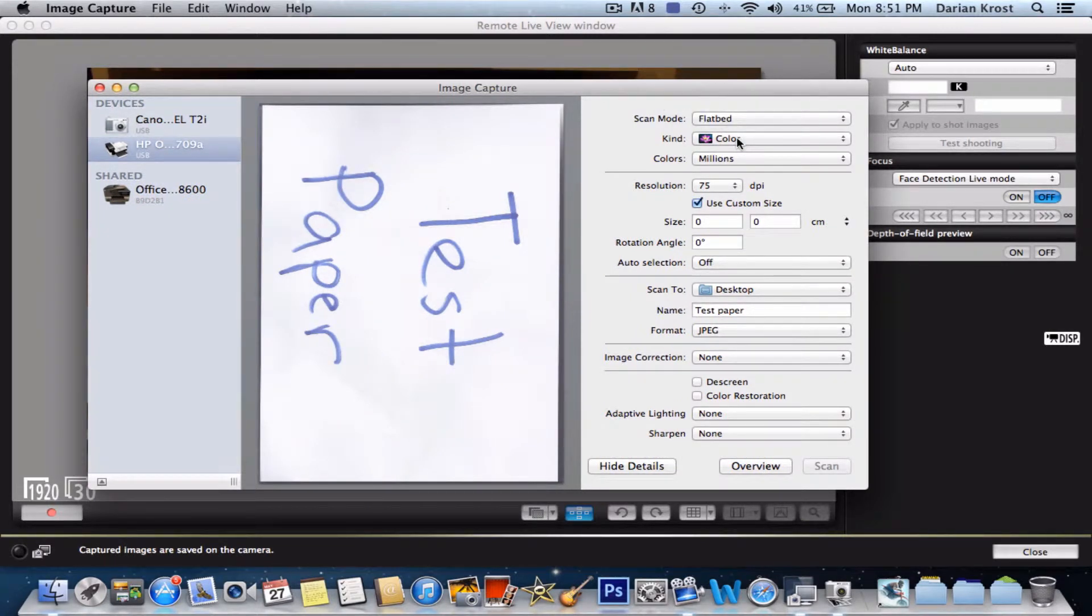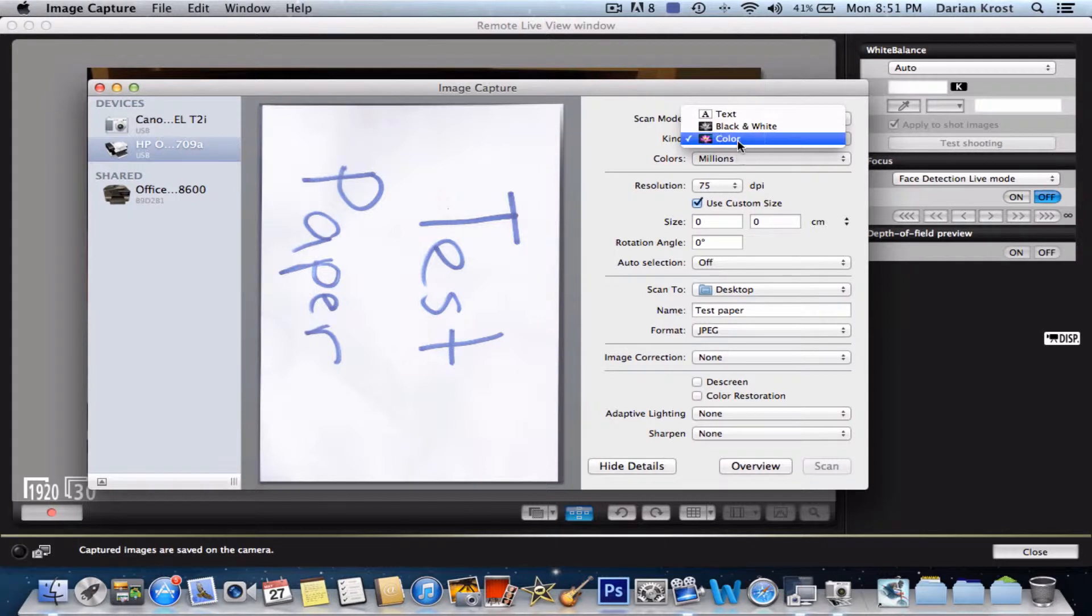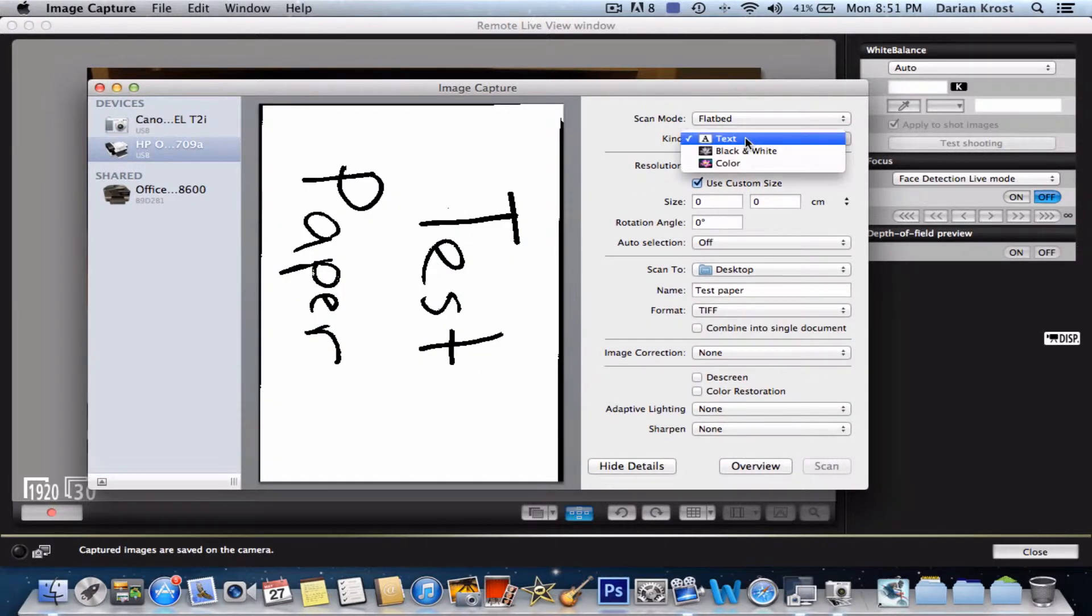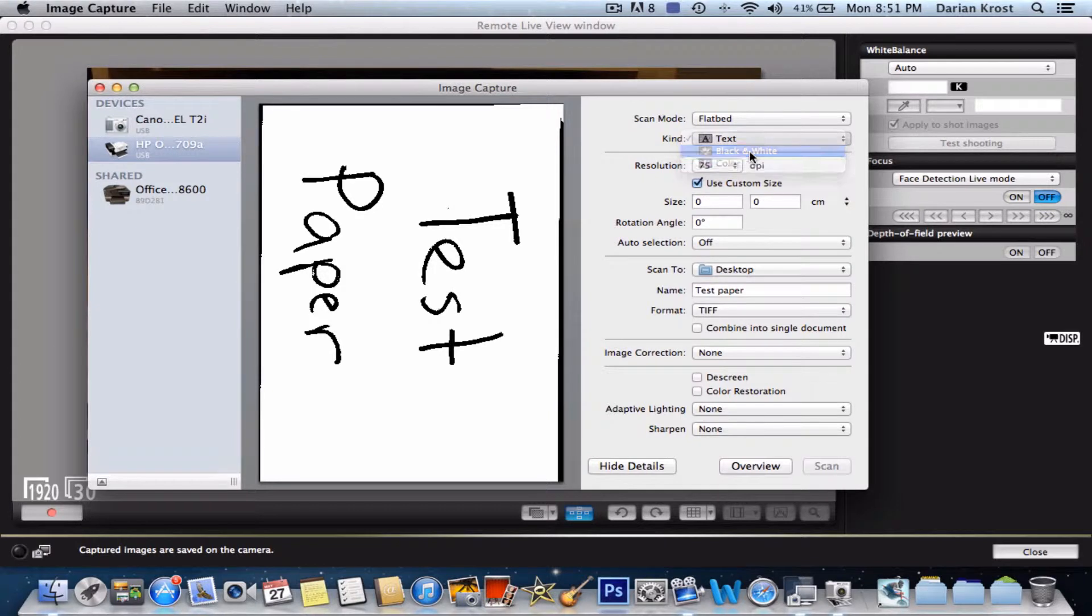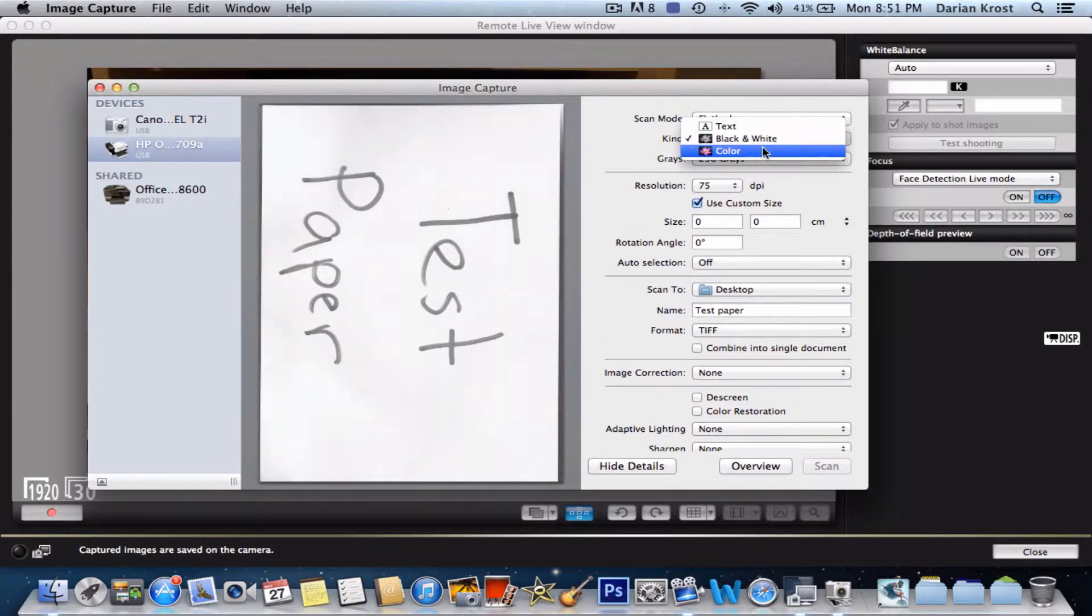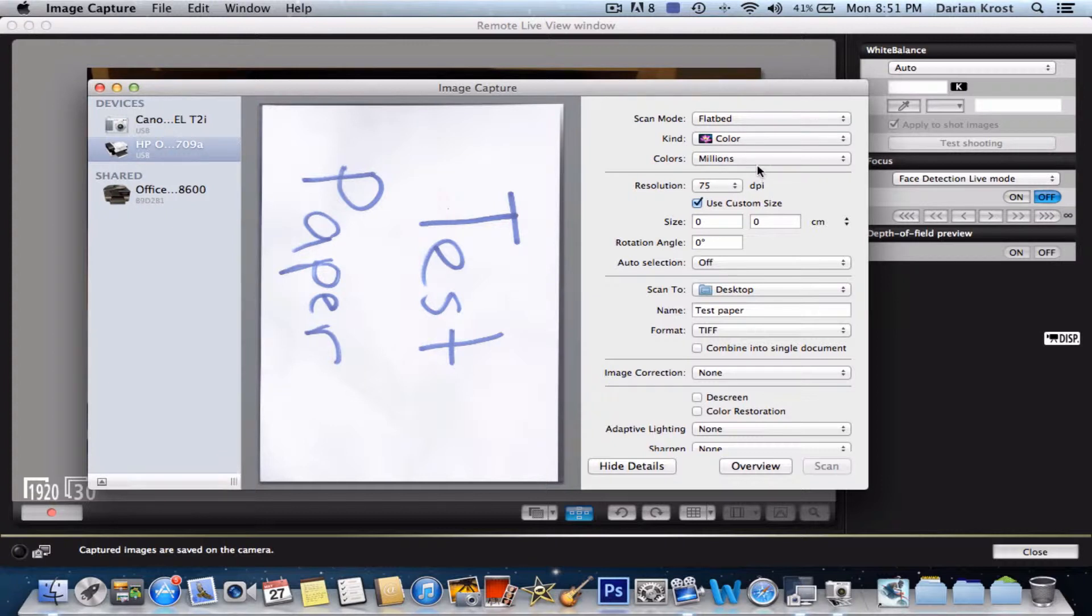Then you want to choose your kind. You can either have color, black and white, or text. Text looks like that, black and white looks like that, and color looks like that. I'm going to do color.